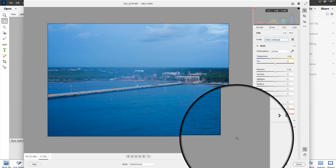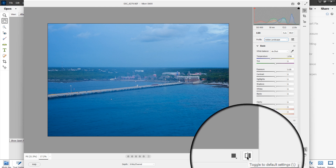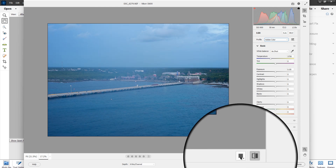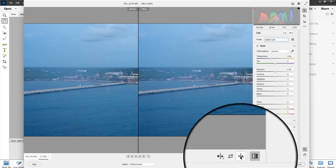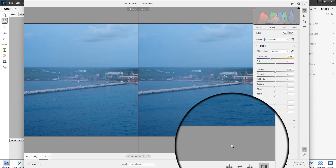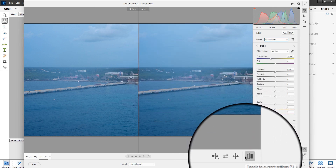You can look at the image side by side simply by going down to the bottom and toggling. Toggle this and there's your current settings versus the standard settings — it cycles between before and after. There's a before and an after image.